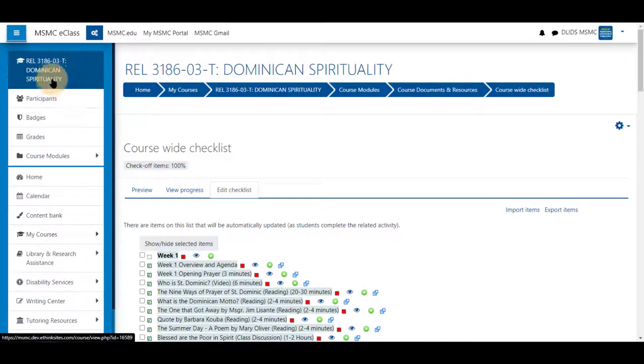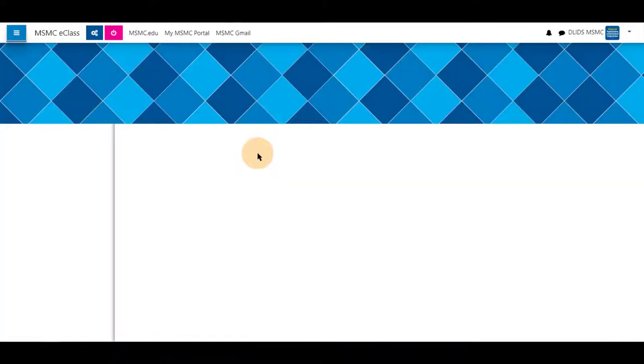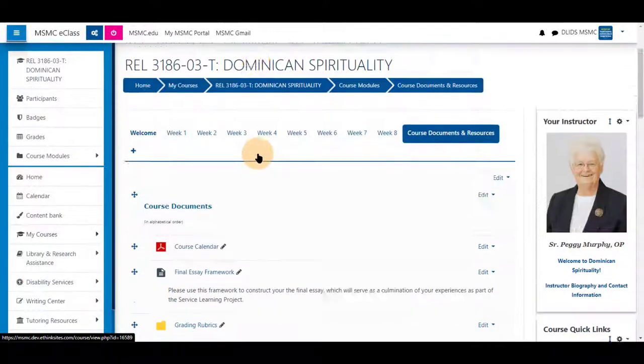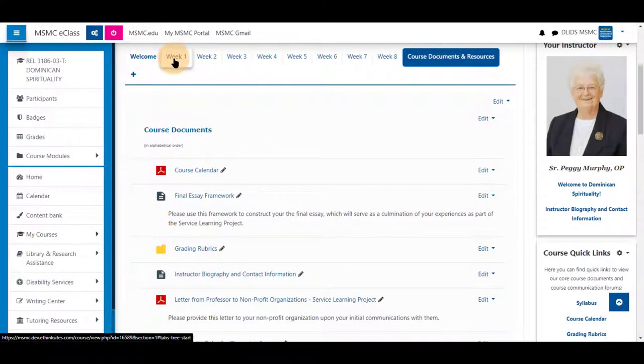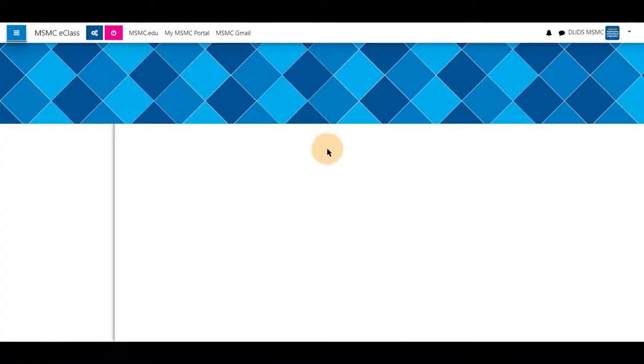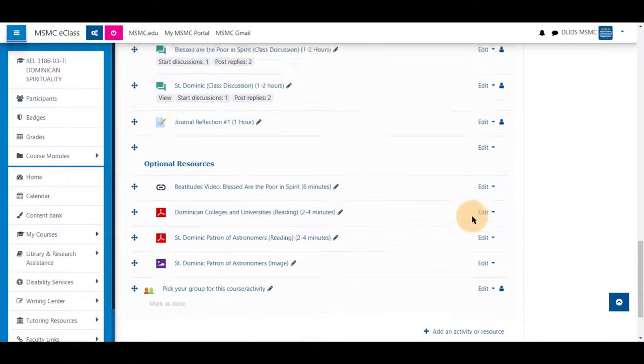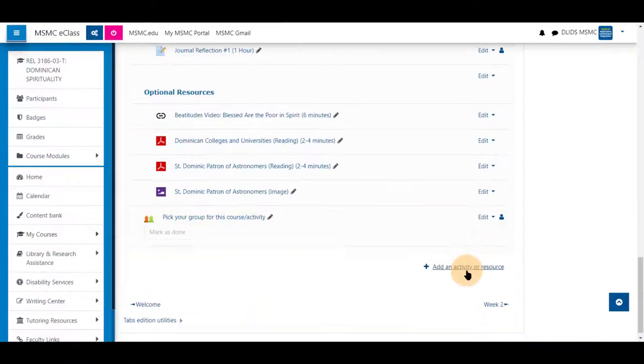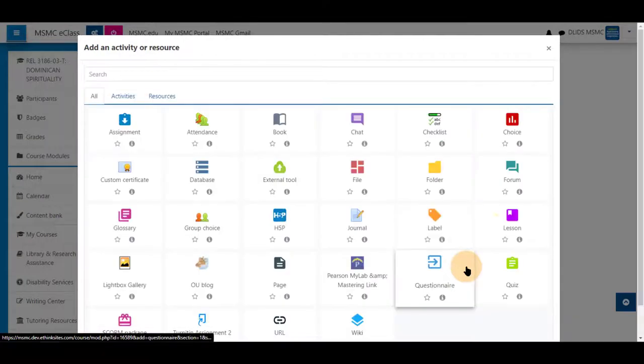To do this at the section level, enter a topic, scroll to the bottom, add activity or resource, and choose checklist.